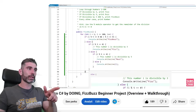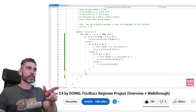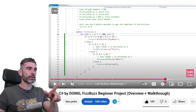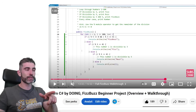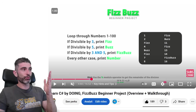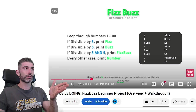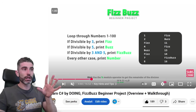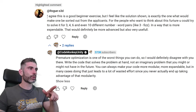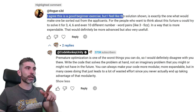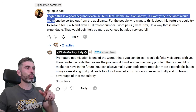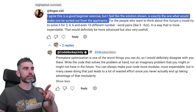In the video I do a walkthrough and build the FizzBuzz exercise — basically checking if divisible by both for FizzBuzz, if just 3 for Fizz, if just 5 for Buzz, otherwise just the number. That's a valid solution and it perfectly matches the project goals — it does satisfy all of those conditions. Then there was an interesting comment: "I agree this is a good beginner exercise, but I feel that the solution shown is exactly the one that would make one be sorted out from the applicants."